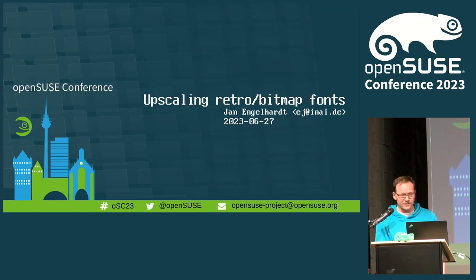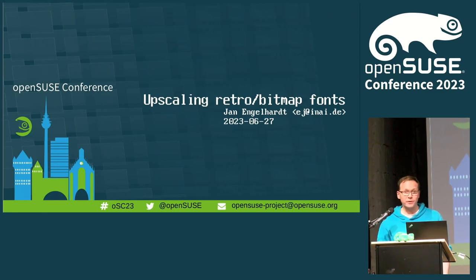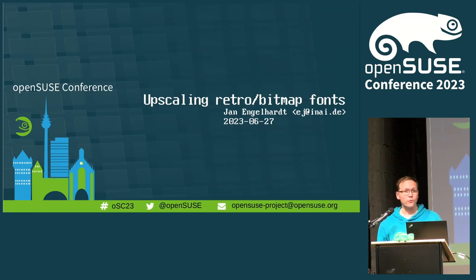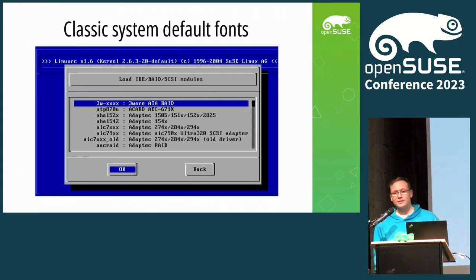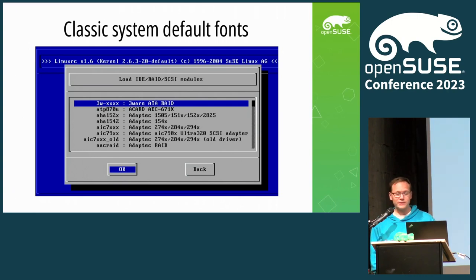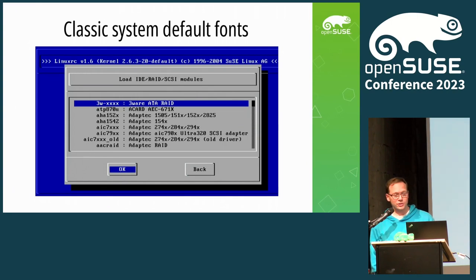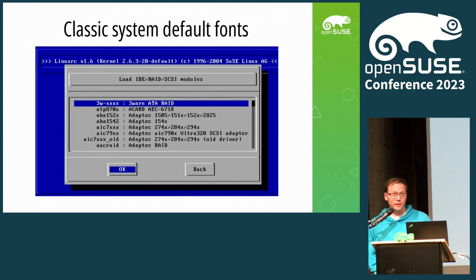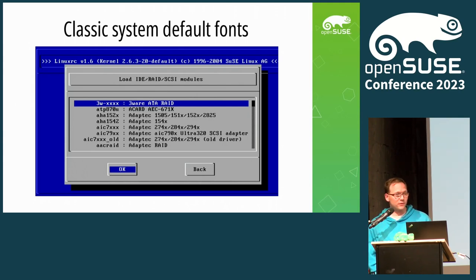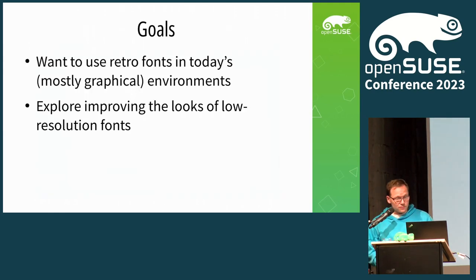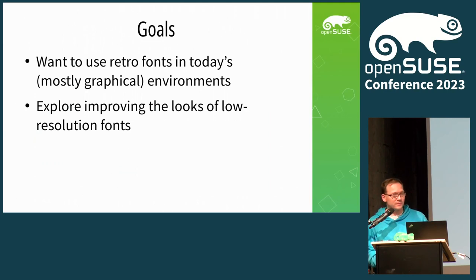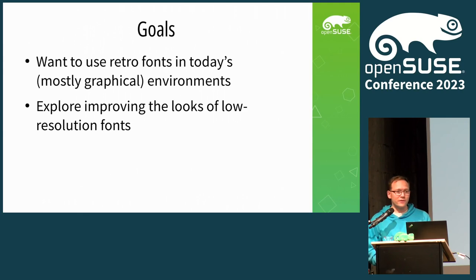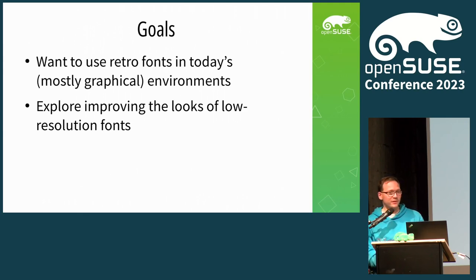Hi, my name is Jan Engelhardt. Today I will be talking about some rescaling for bitmap fonts. If you have known this screenshot, it has been there for 20 years in our installer. It is not all just about the nostalgic look, but also there are some practical things to be said about these fonts, such as thickness.